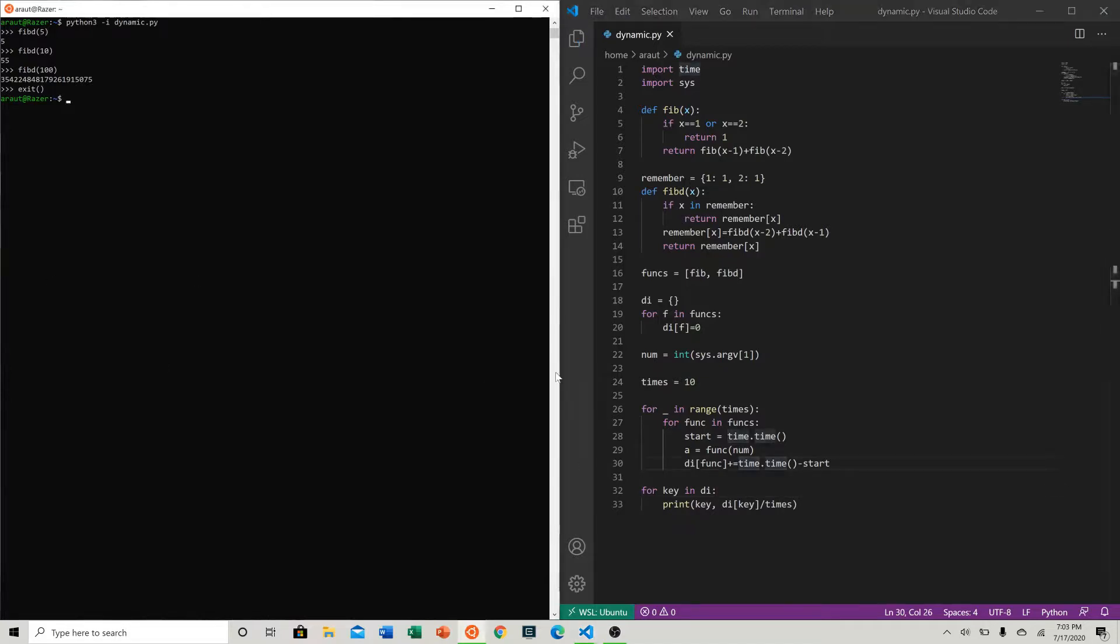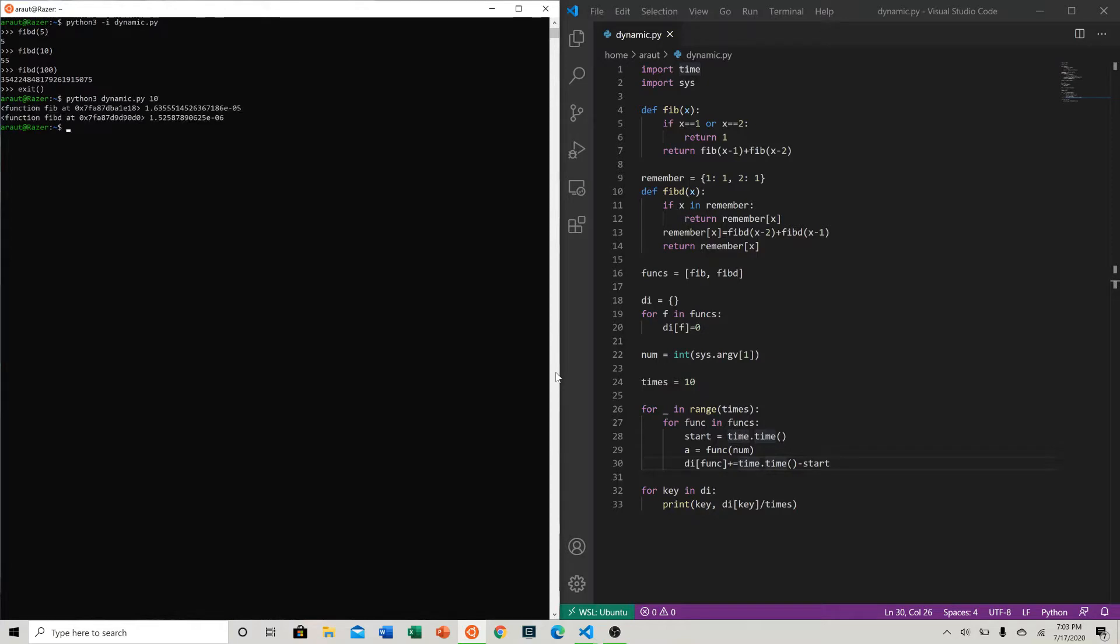You can just do python3 dynamic.py and now let's try 10. So clearly, it looks like at a number of 10, our fibonacci dynamic function was a lot faster - an order of magnitude, right? 10 to the negative 6 versus 10 to the negative 5.